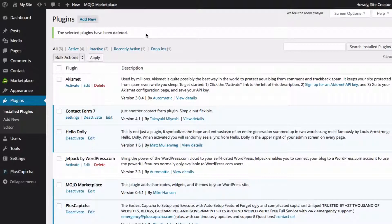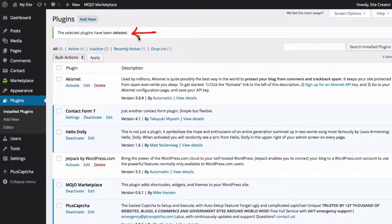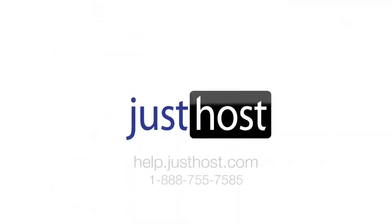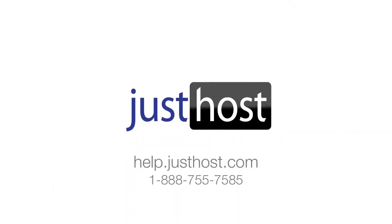And that's how you would delete a plugin on your WordPress site. I'll see you next time.